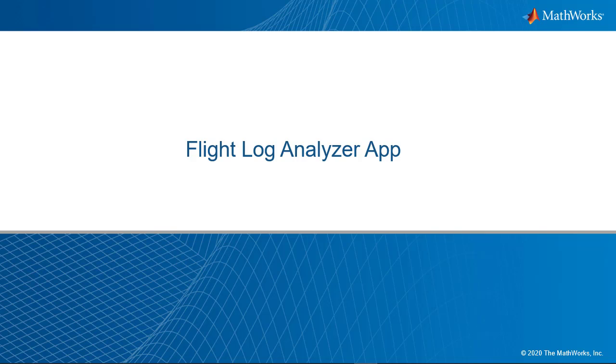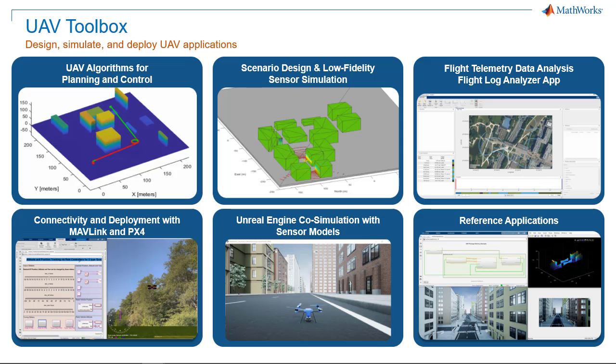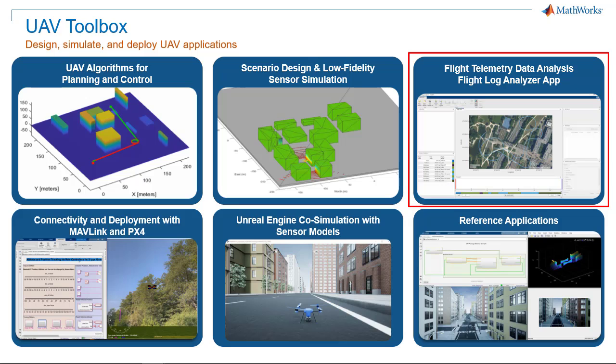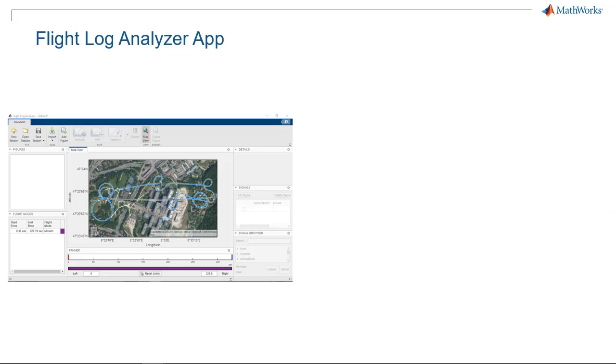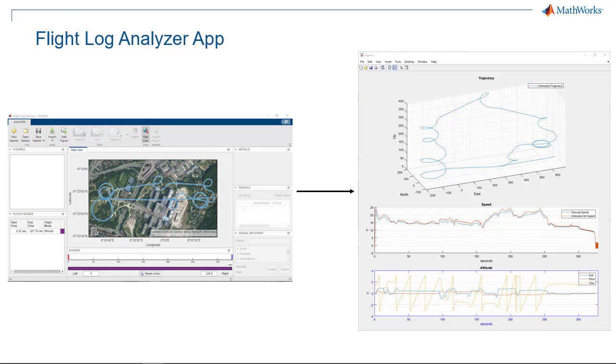Flight Log Analyzer app provided with the UAV Toolbox is designed to help UAV developers and users test and review their system performance. It enables you to quickly load log files, display data you would like to analyze, and generate actionable results.